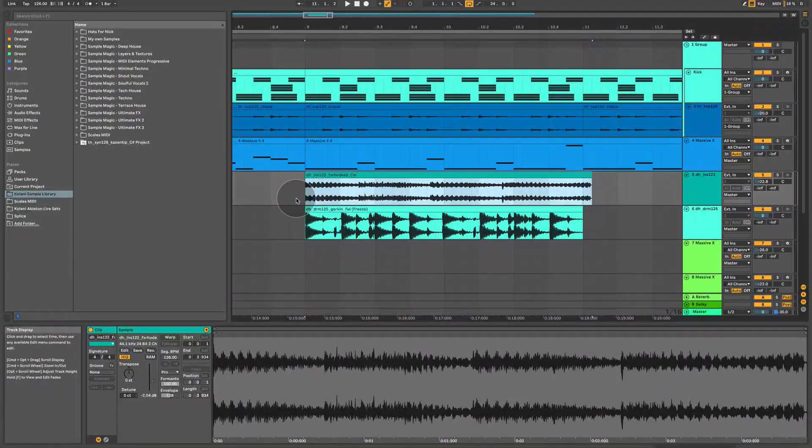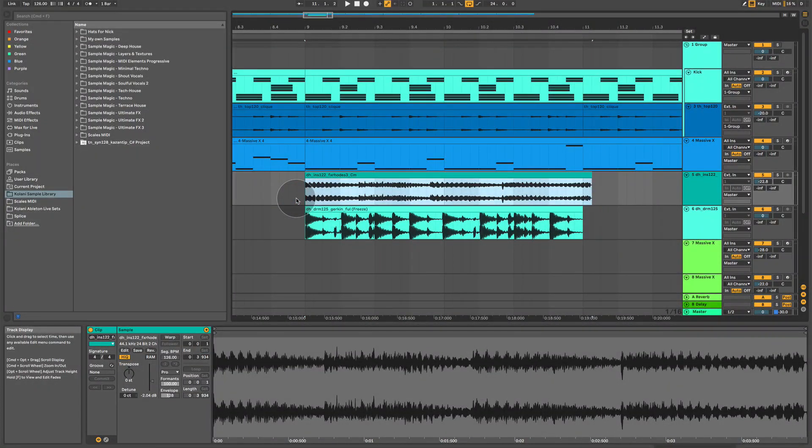Hello. In this video, I'm going to talk to you about audio warping and audio quantizing.